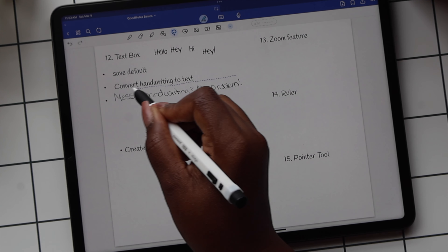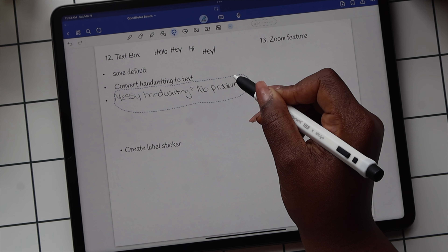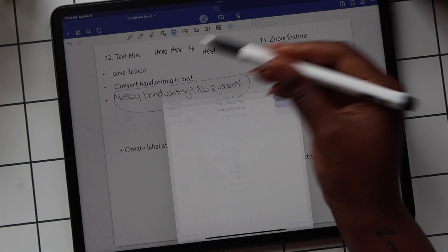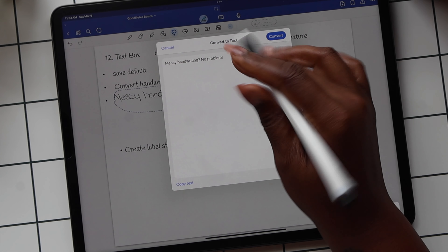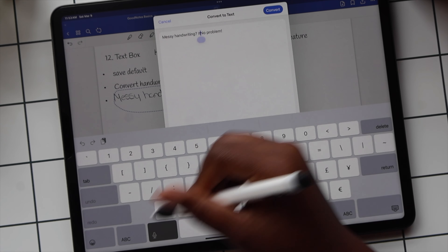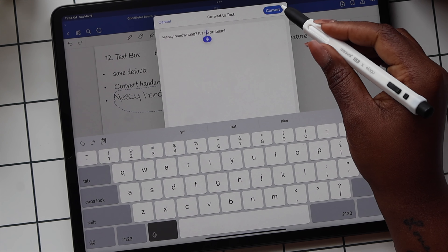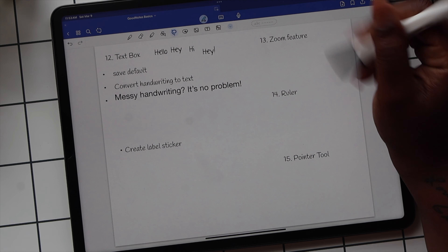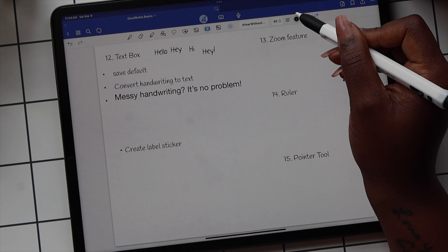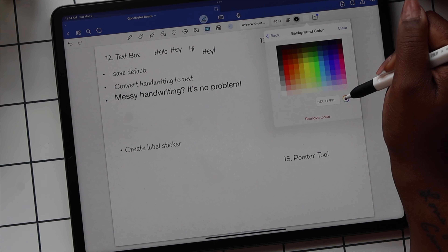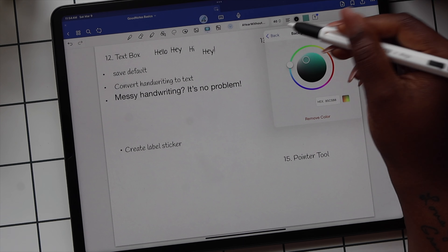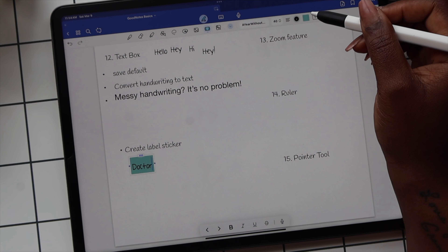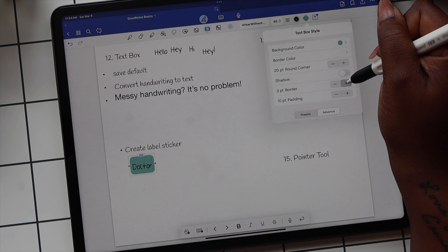You can also convert your handwriting to text after you've written something. Use the lasso tool to circle the handwritten text and on the pop-up toolbar select Convert, then Text. Check your text in the pop-up box to make sure everything converted correctly, and if not, make changes at this point. Select Convert to finalize. You can also use the text tool to create label stickers — select the square with the slash through it, select Background Color, customize the label color, and when you add text it will create a sticker. Use the same drop-down to further customize by rounding edges or adding a border.